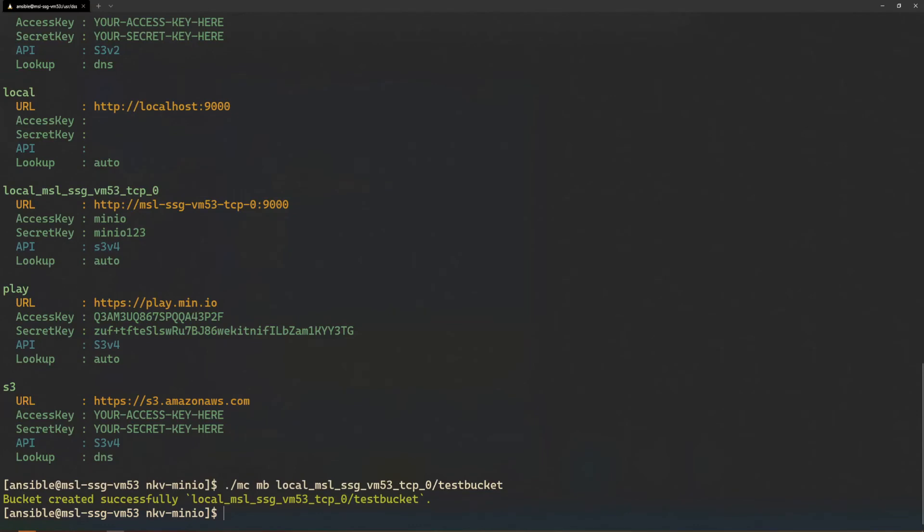Next, I will create a small text file by echoing hello world to a file test.txt.